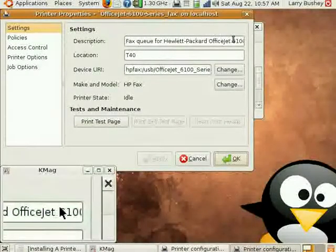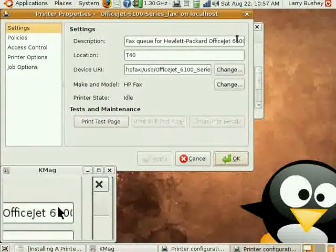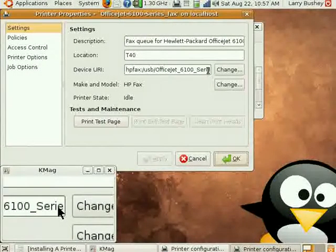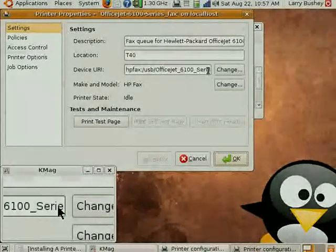Identified it as fax for the HP OfficeJet and it is ready to go.